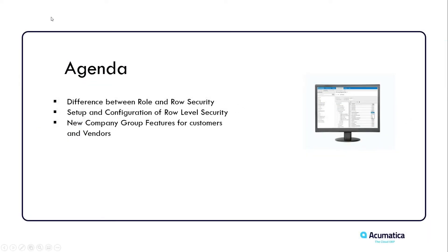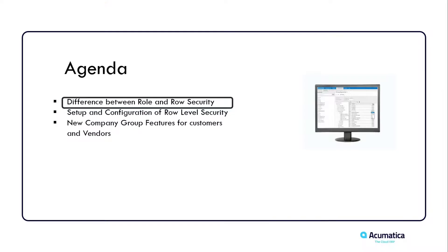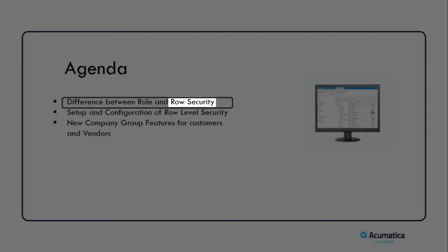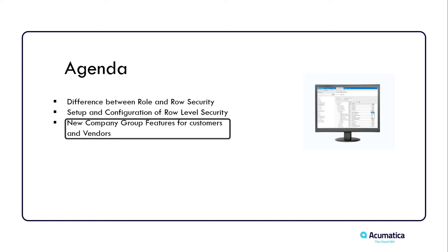The agenda is going to be talking about the difference between role and row-level security. We're going to be setting up and configuring row-level security, and there's a new feature in companies and groups in Acumatica that allows for limiting customers and vendors by branch that we'll be covering as well.